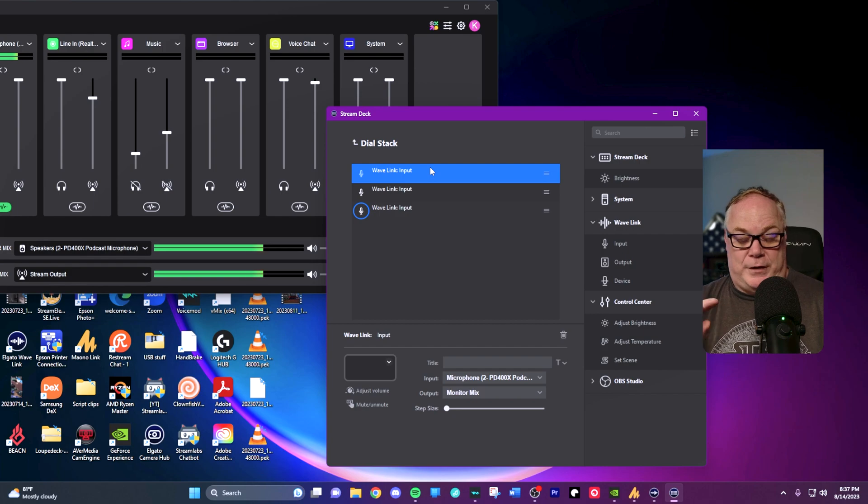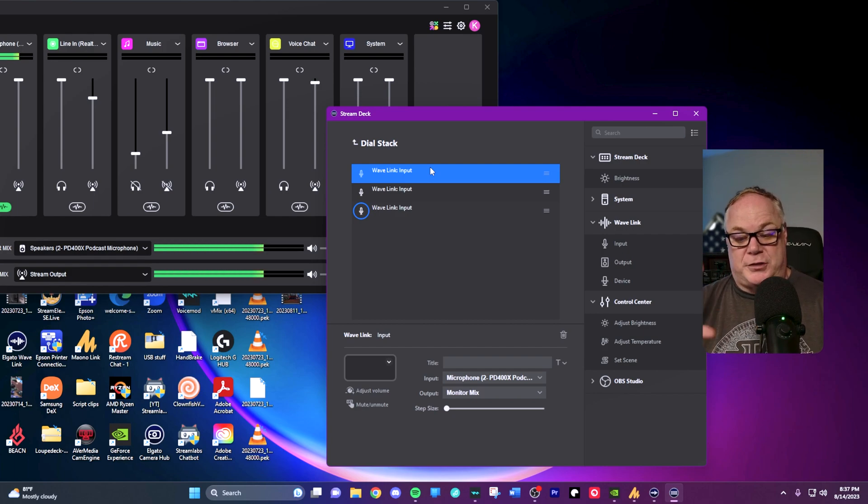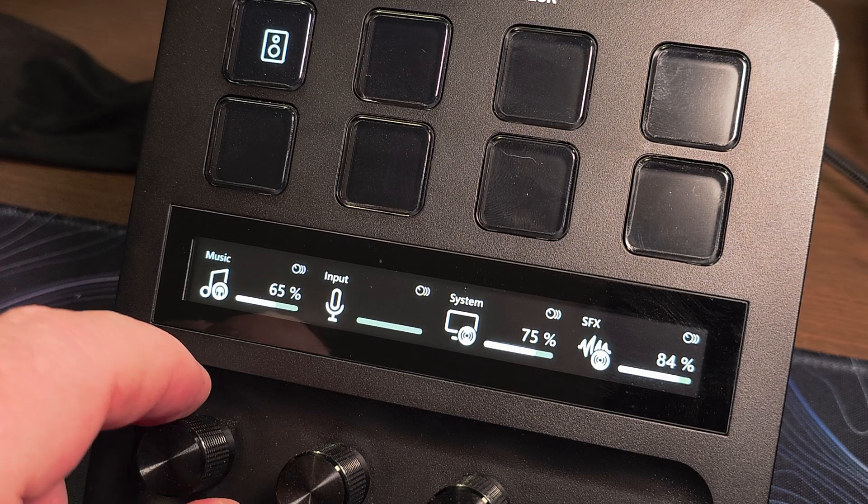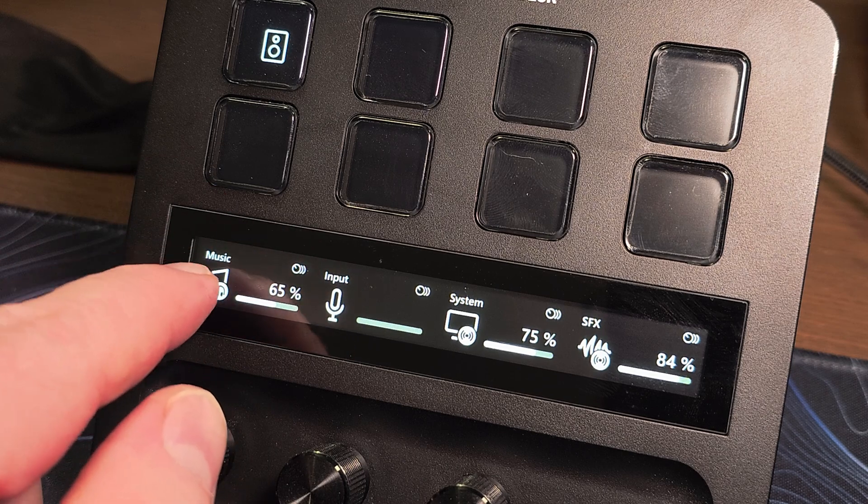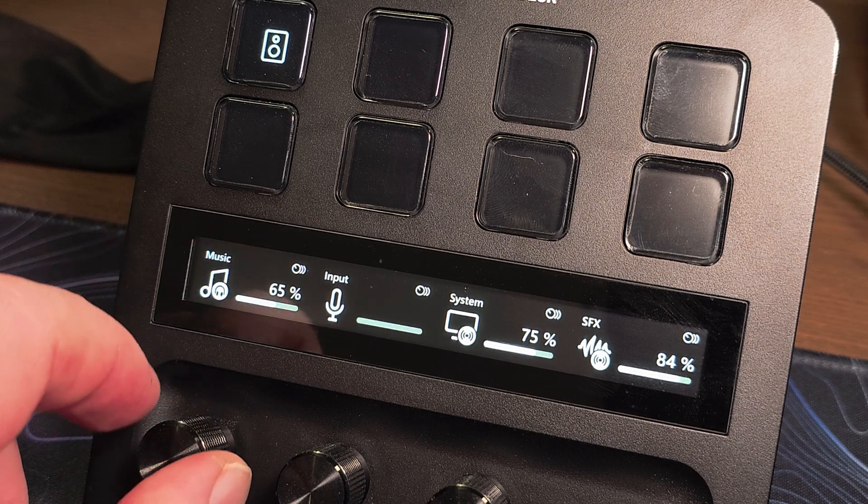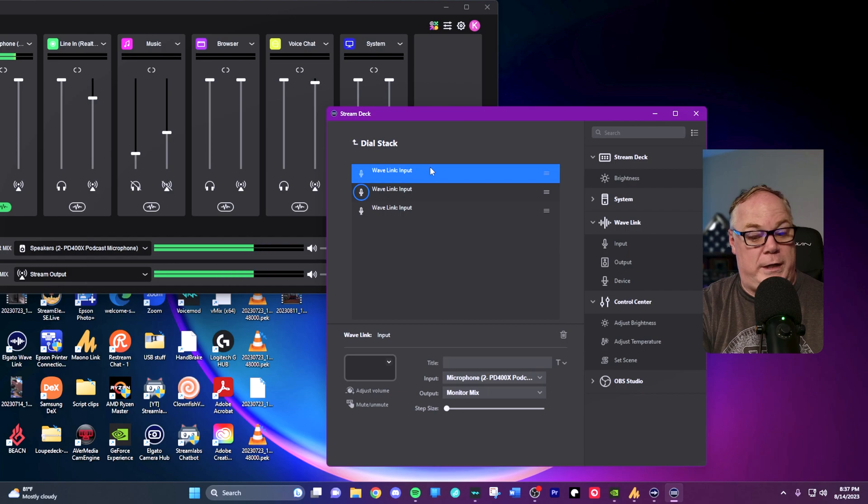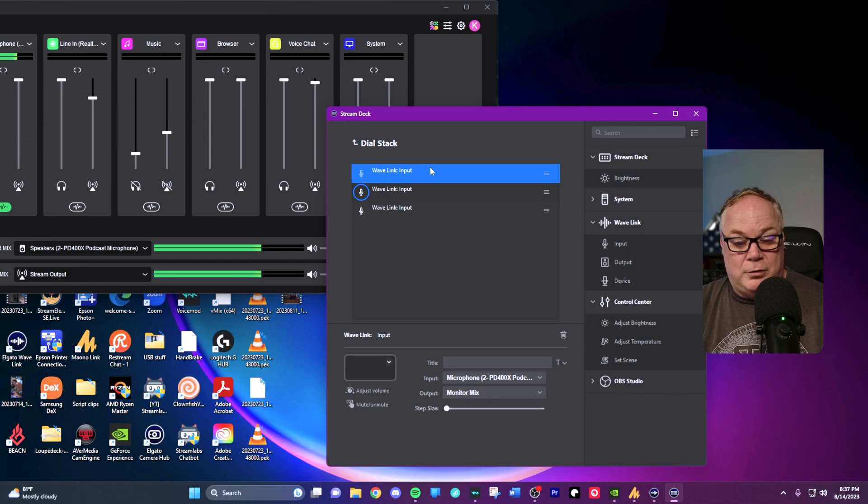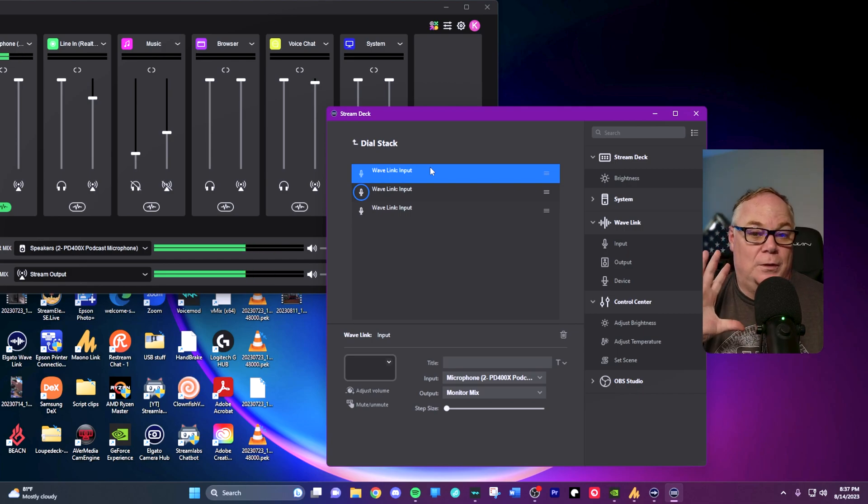Another cool thing is the strip. The strip is really nice because you can actually use this as a mute function. Right here, I can mute it just by touching it. It's like a passive touch and it mutes. Really cool. So those two things there, I can control my mix with.